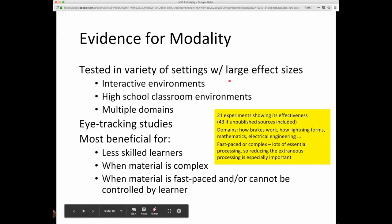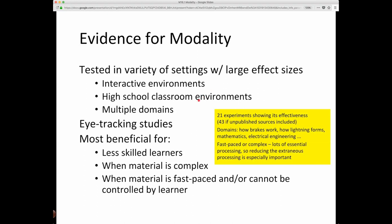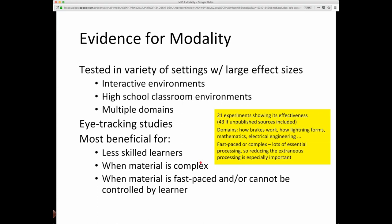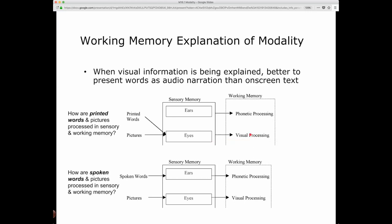This has been tested in a variety of settings with large effect sizes in interactive environments and high school classroom environments across multiple domains — how brakes work, how lightning forms, mathematics, electrical engineering. There are some 21 experiments showing its effectiveness. It is better when the material is reasonably difficult for students — less skilled learners — or when the material is more complex, fast-paced, or cannot be controlled by the learner, giving them the chance to use both memory sources is particularly advantageous. For more skilled learners or less complex material, visual processing capacity may not be overwhelmed and there may be little difference.